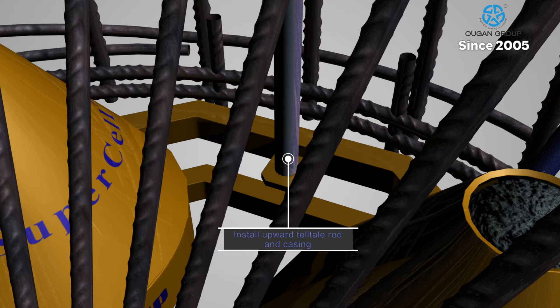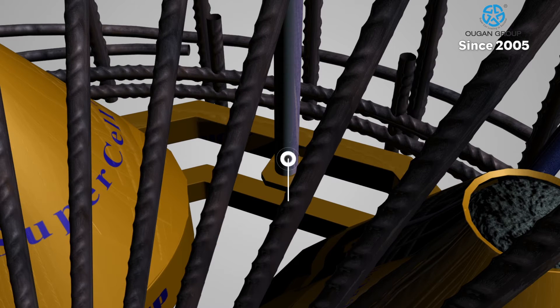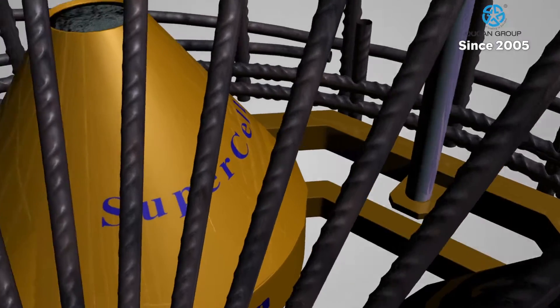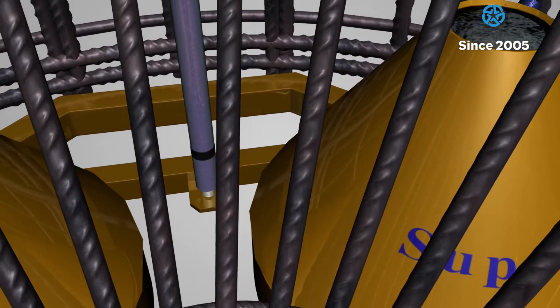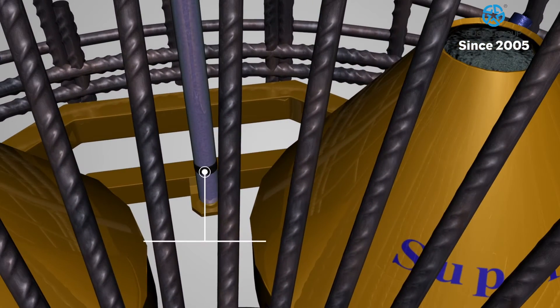Separate tell-tale rods are installed on the upper and lower portions of the Supercell to measure upper and lower displacement.